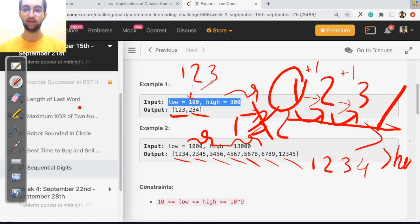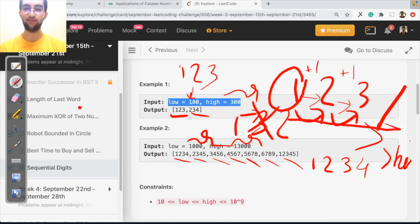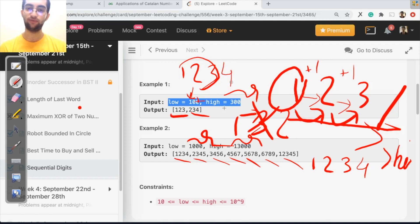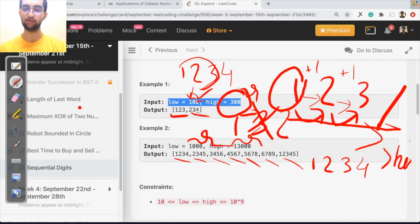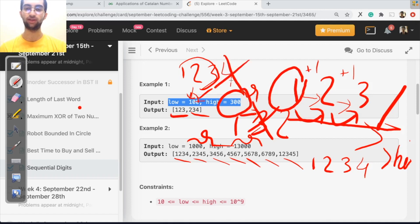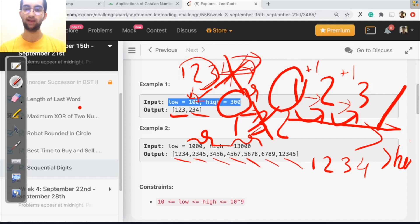Is 123 greater than 100? Yes. Great. Let me add 123 to the answer. Now, let me add one more character, which will be four. Is 1234 greater than 100? Yes, but it is greater than 300 as well. So you stop the recursion over here.